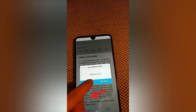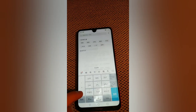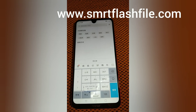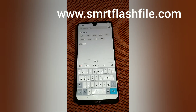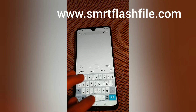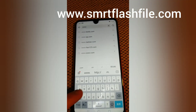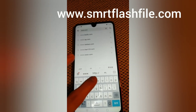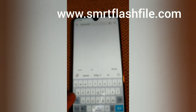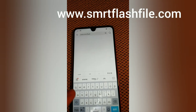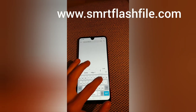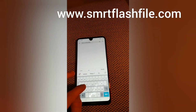We're going to type in — okay, I need to figure out how to get the normal keyboard. Now you're going to type in www.smrt.flash.com.